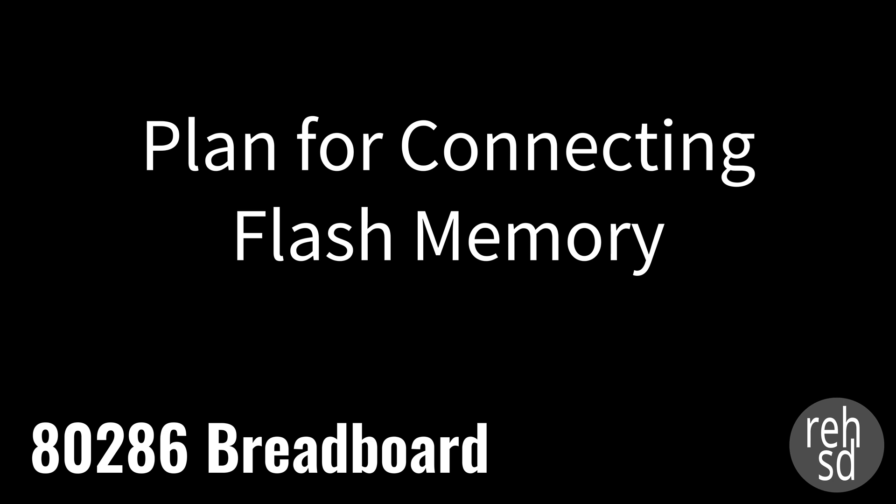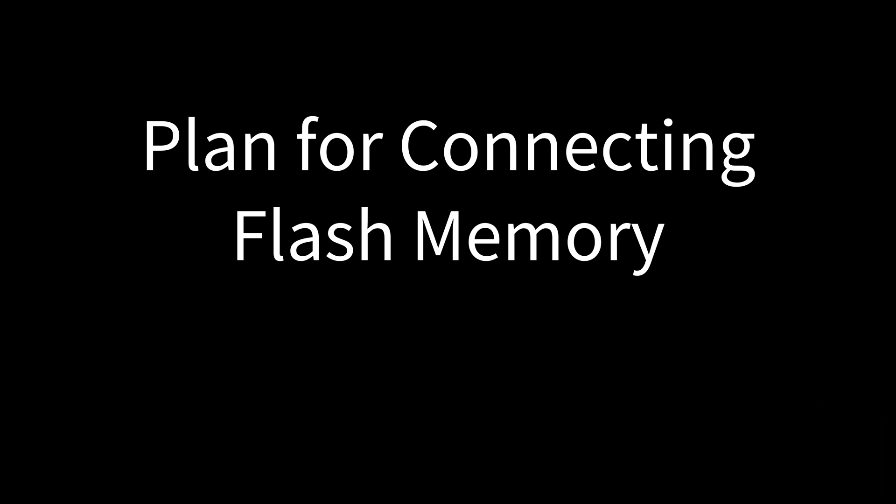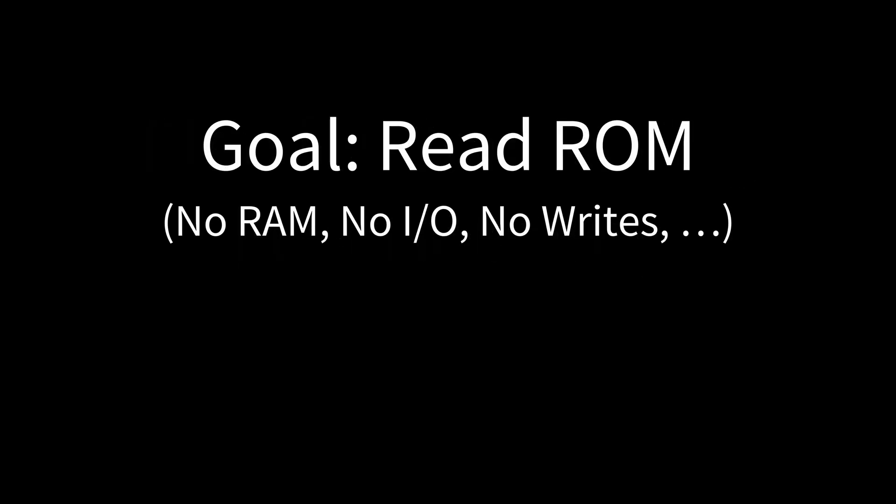I think I'm a ways from that yet, but at least I need to start thinking about how I might connect some flash memory with what I have for parts in hand. So my goal here is just simply read from some sort of ROM, and I'm gonna try to use a flash chip and I'll show you which one as I get into this.